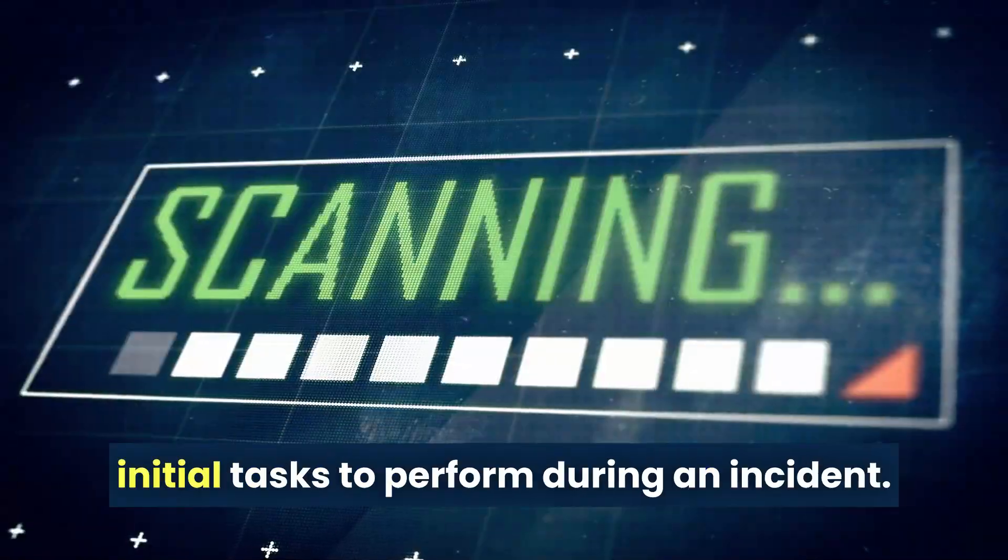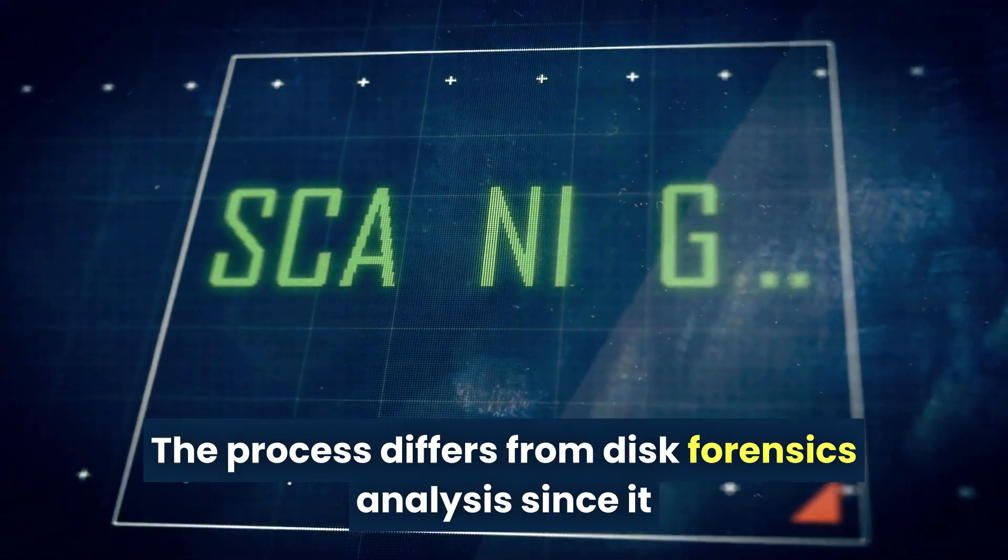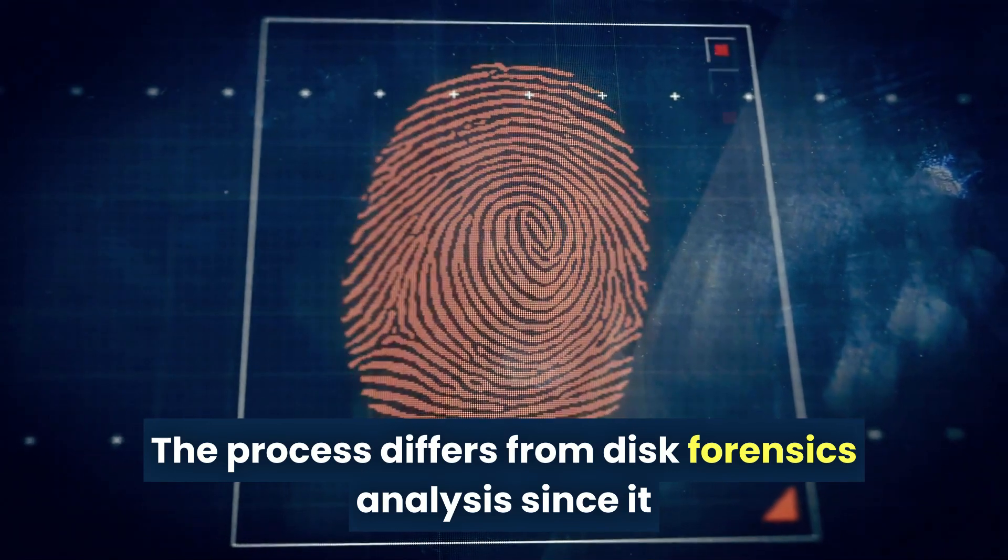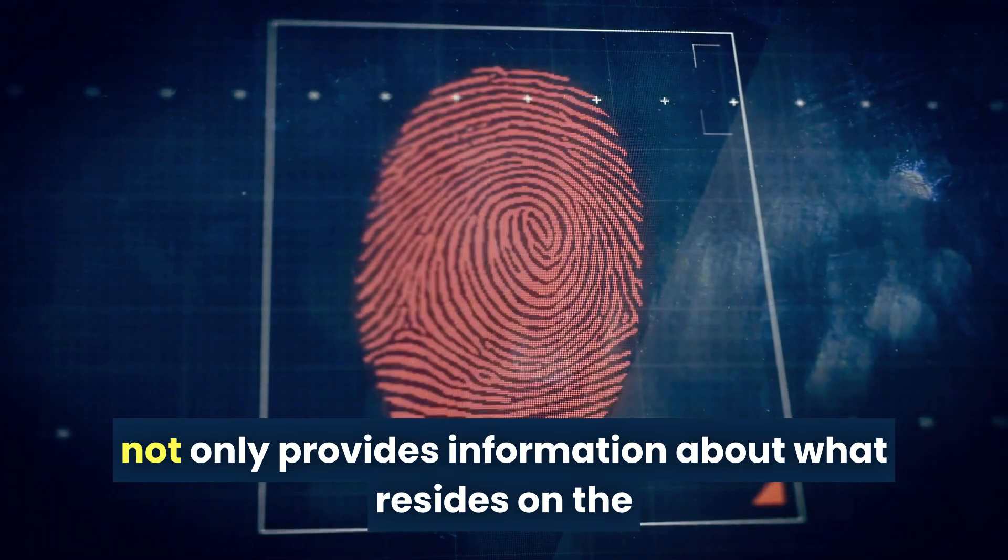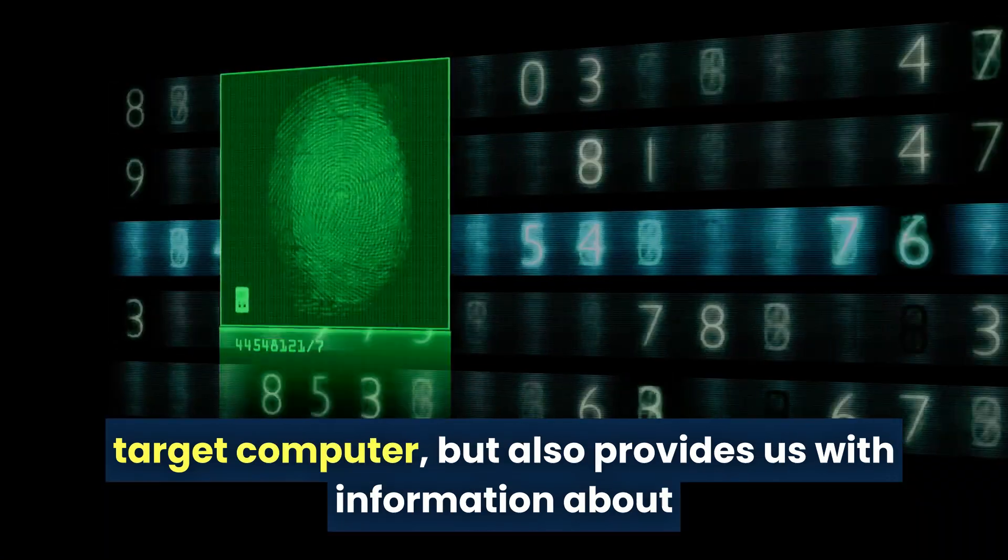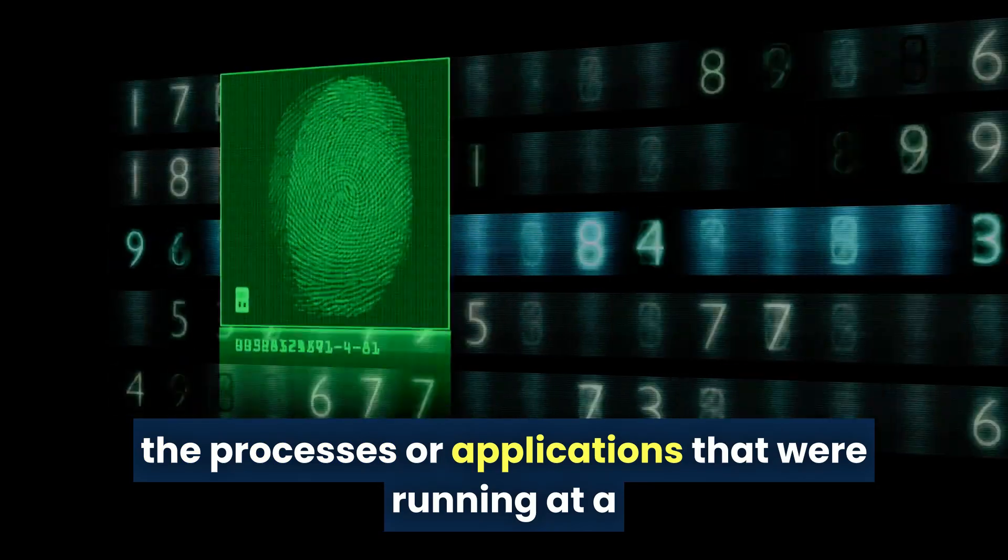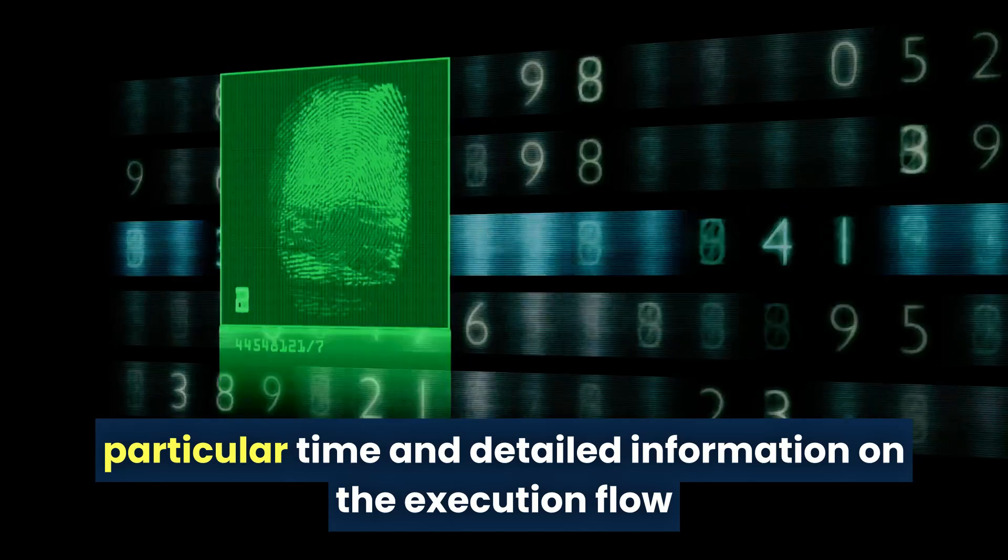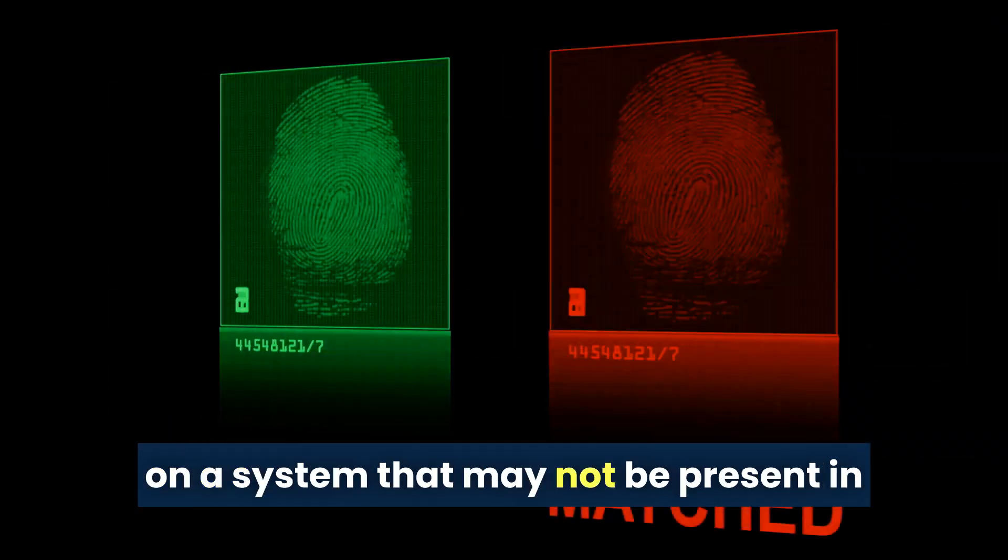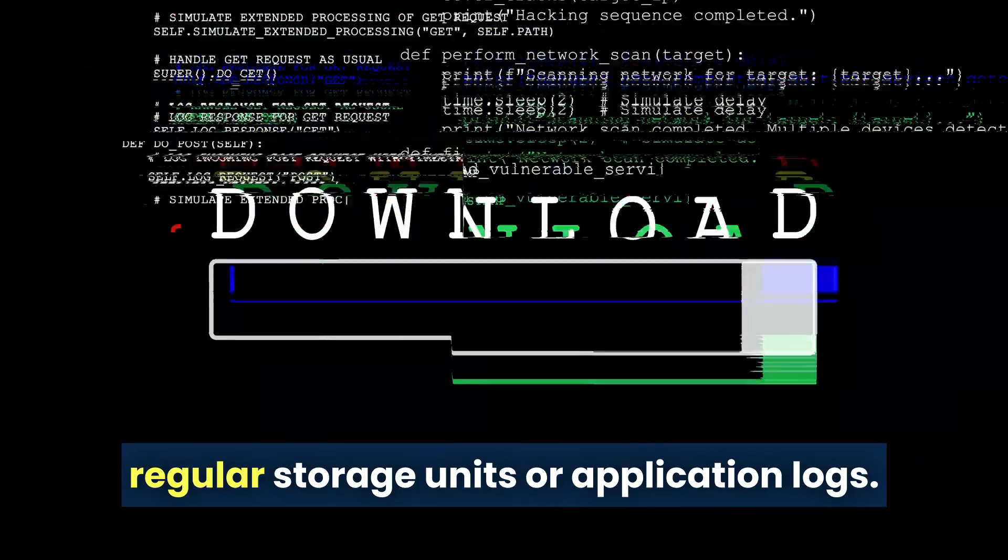Making it one of the usual initial tasks to perform during an incident. The process differs from disk forensics analysis, since it not only provides information about what resides on the target computer, but also provides information about the processes or applications that were running at a particular time and detailed information on the execution flow on a system that may not be present in regular storage units or application logs.